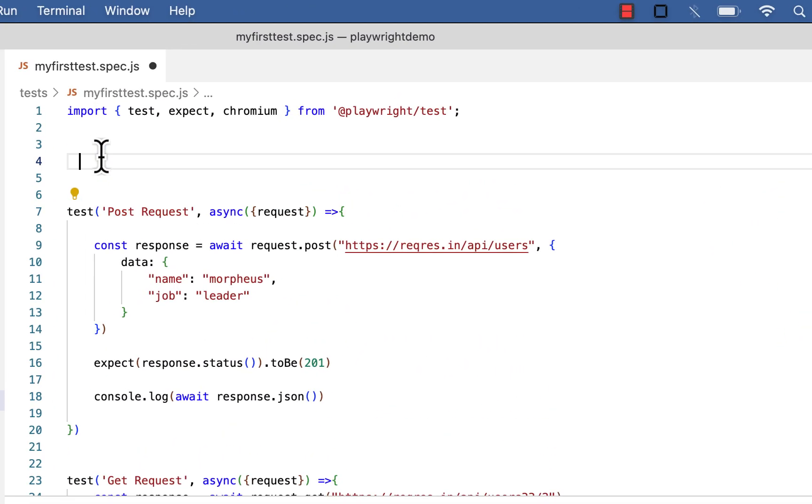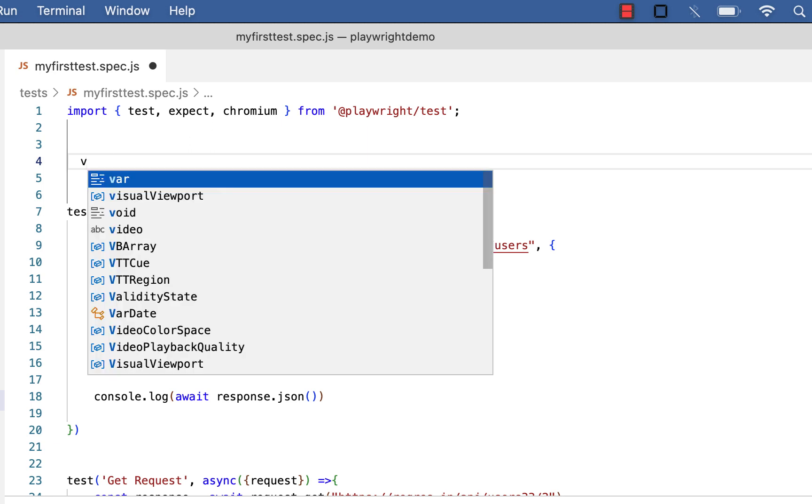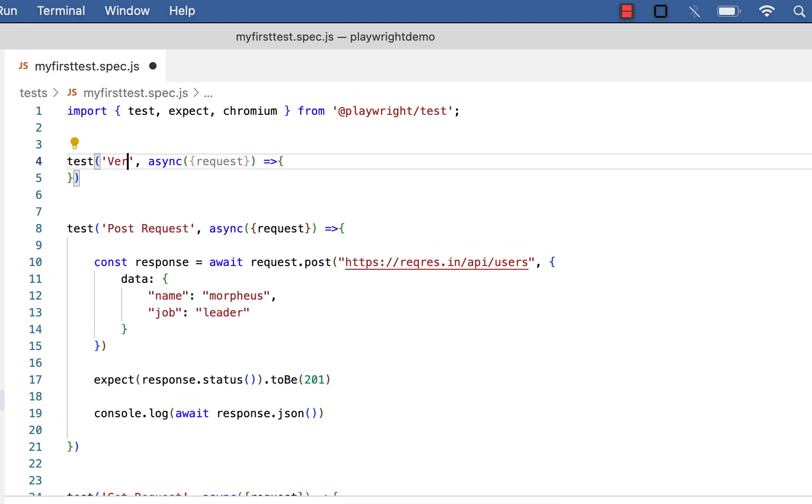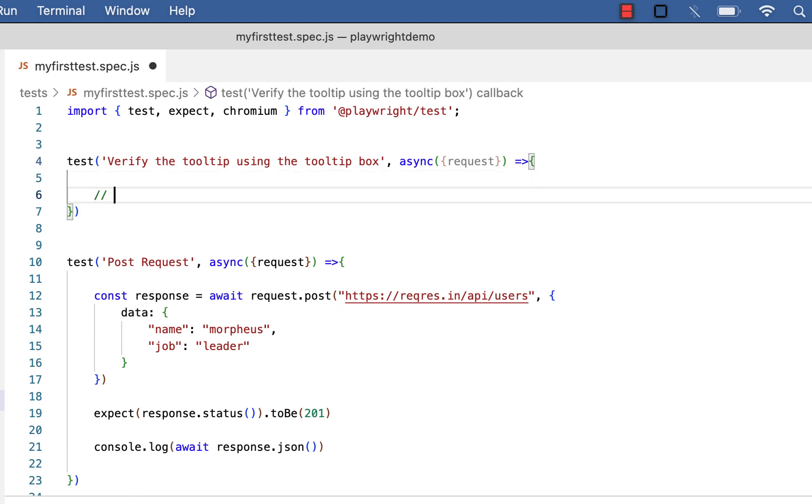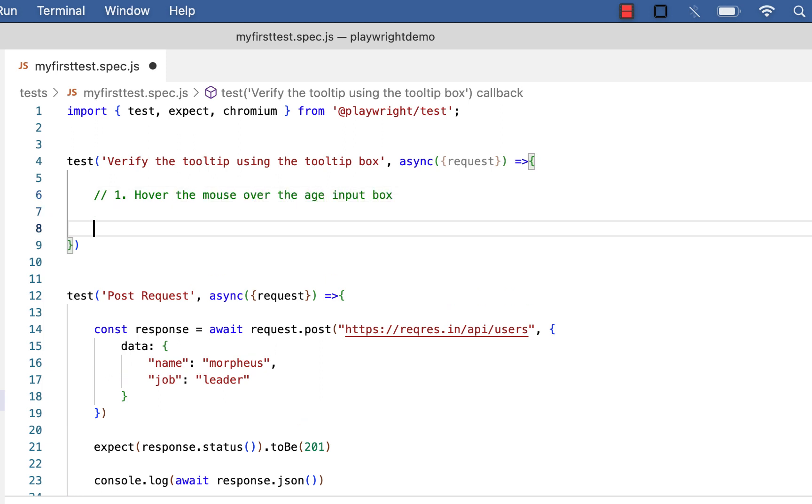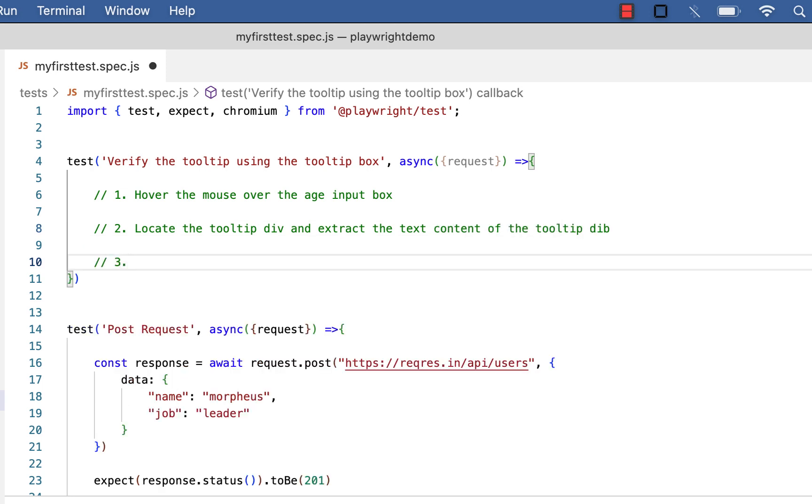So we have three steps to verify the tooltip using the tooltip box. First one is hover the mouse over the age input box. Then locate the tooltip div, the box and extract the text content of the tooltip. Then third one is verify the content of the tooltip against the expected value.